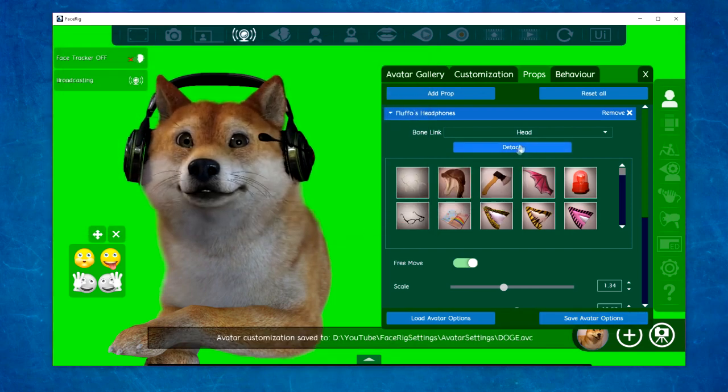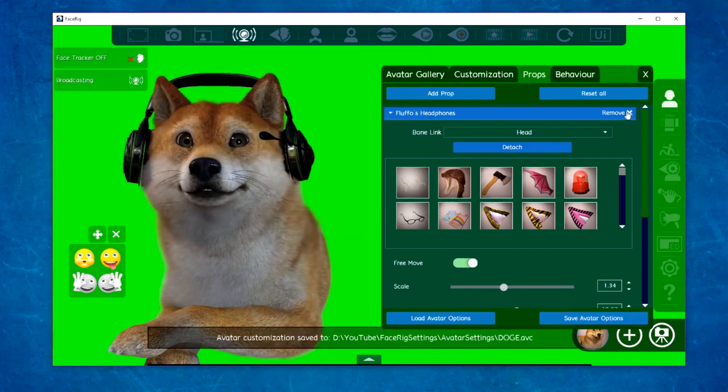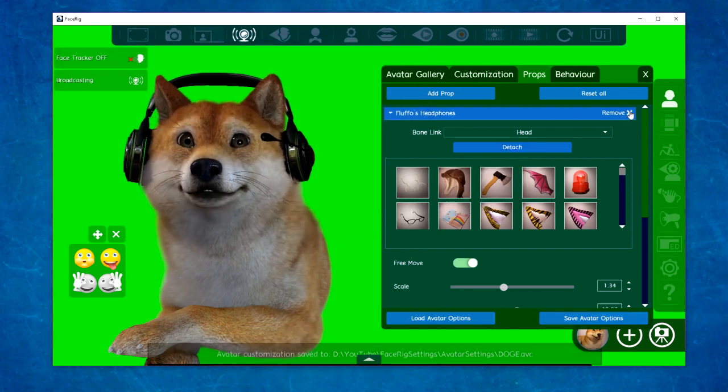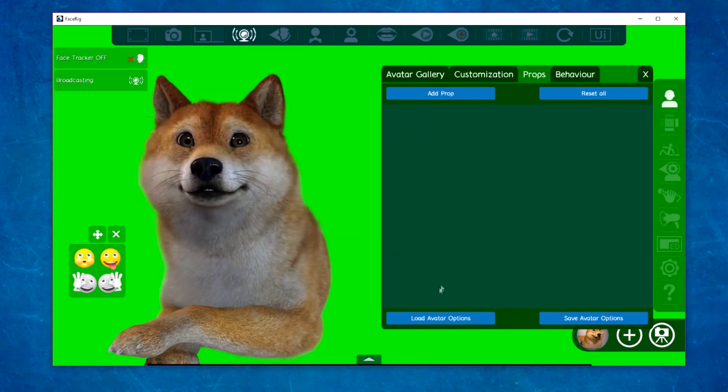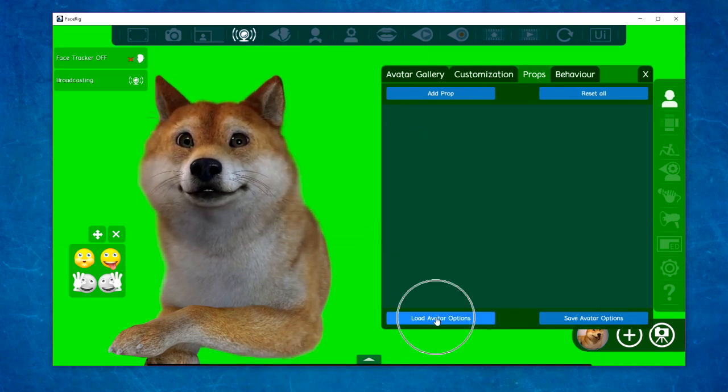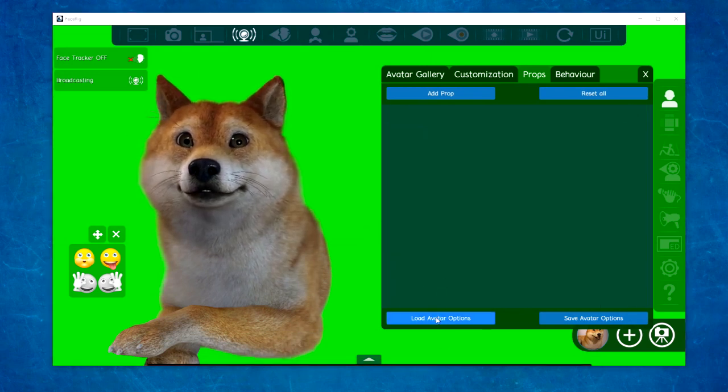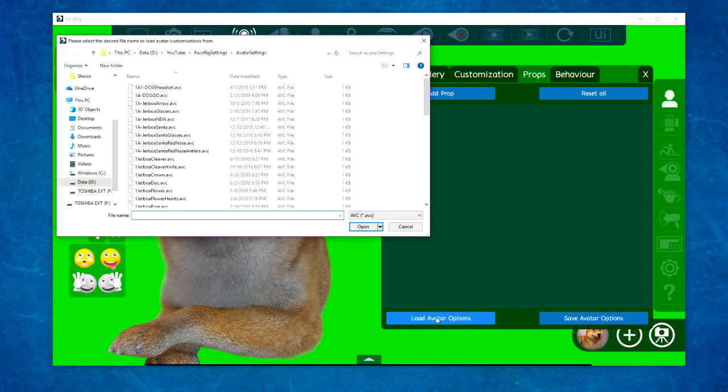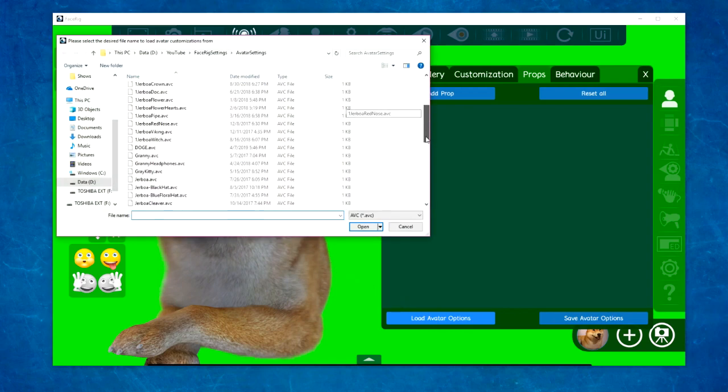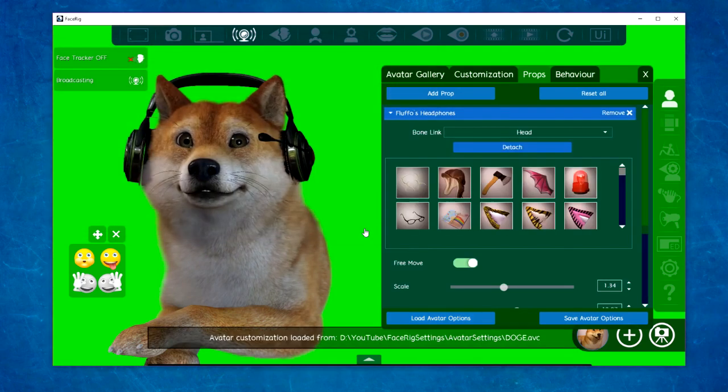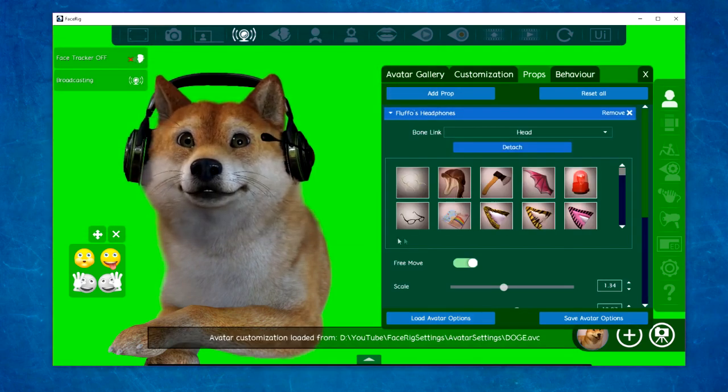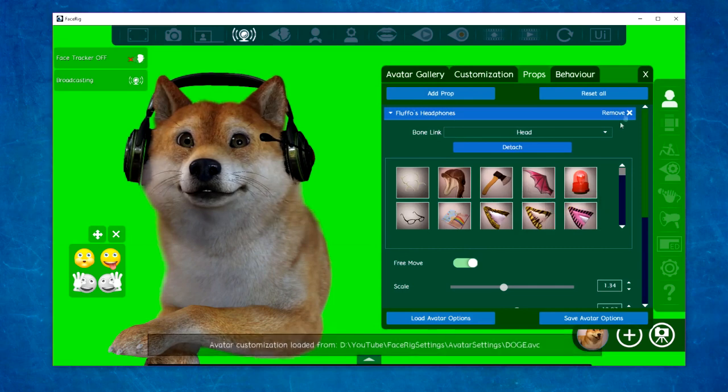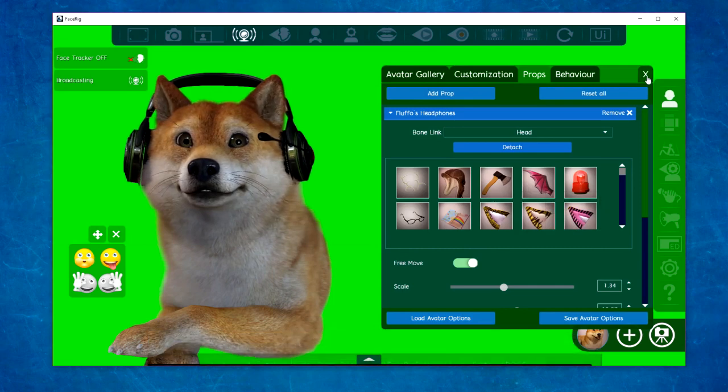Then you can reload it anytime you like by clicking the Load Avatars option button, locate the file, click Open, and BAM! You can use it anytime you like.